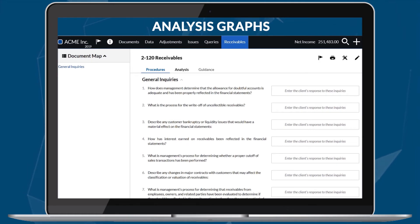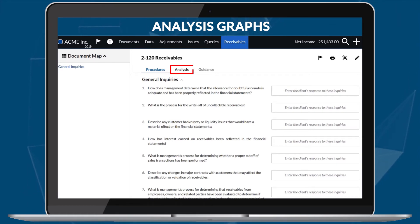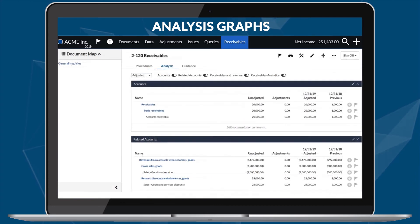The fieldwork documents for review engagements now include revised analysis charts, graphs, and ratios.